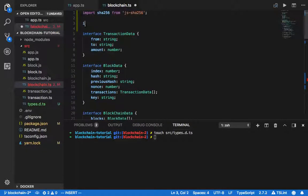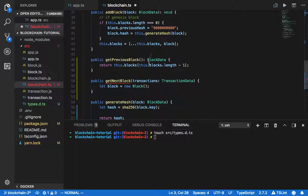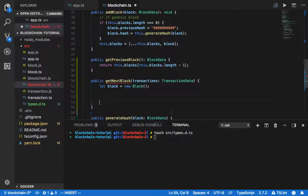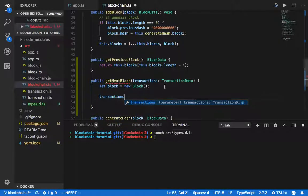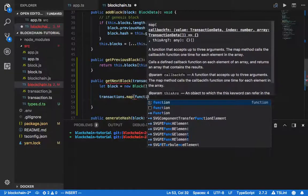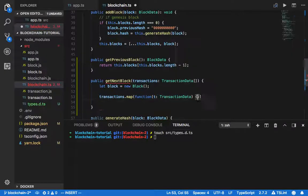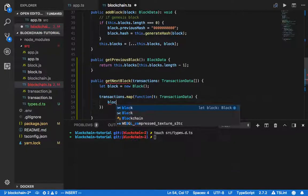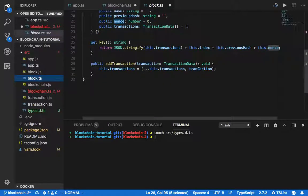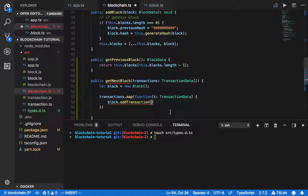We get a new block and we need to import the Block class. In the block data, what we need to do is import all the transactions. Because it's an array, we map over it as 't', and we expect each t to be transaction data. We're going to add the block using the addTransaction method. The new transaction will be appended into the old transactions, so we tag in the old transaction.